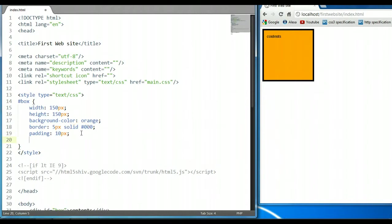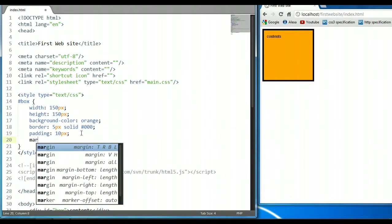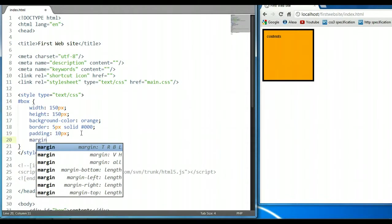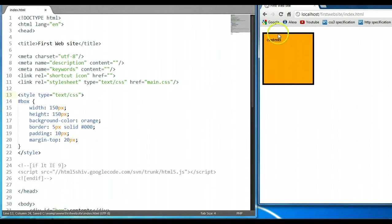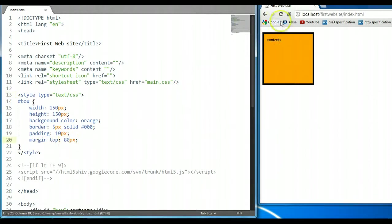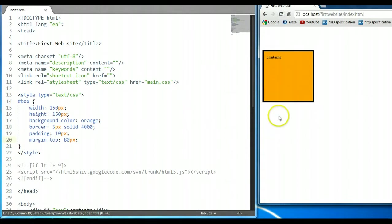So let's create a margin here. Let's say we wanted to push the element down. We could say margin-top — let's say 20 pixels. Ctrl S to save, and let's preview this. As you can see, the element has shifted 20 pixels down. We could shift it down to, let's say, 80 pixels. Ctrl S to save — 80 pixels, we have shifted it down.